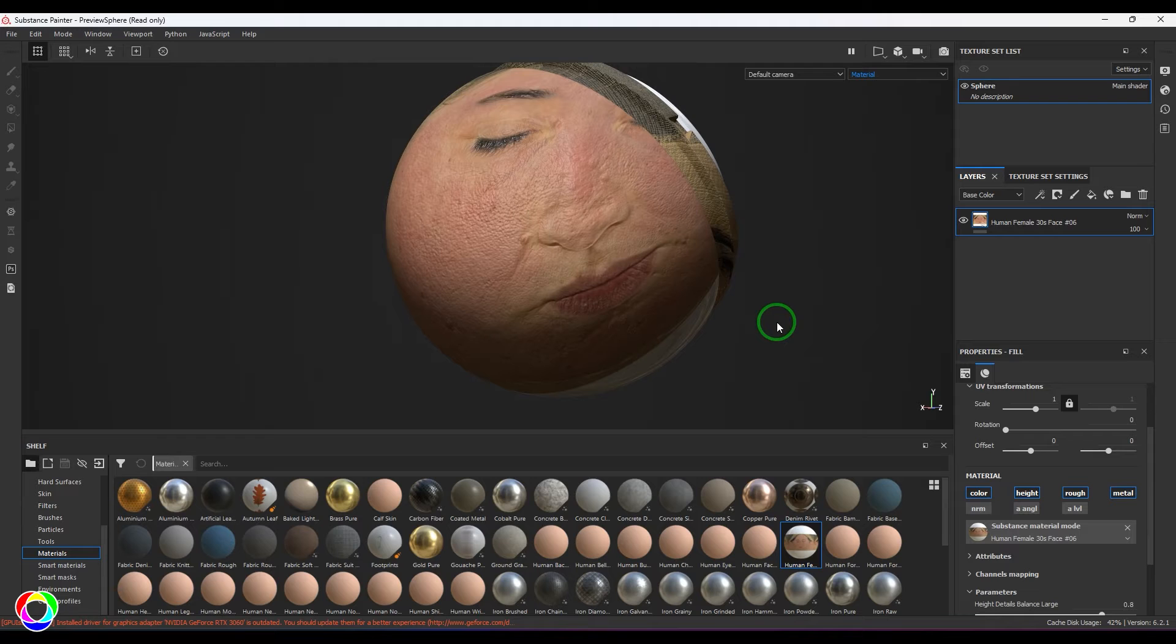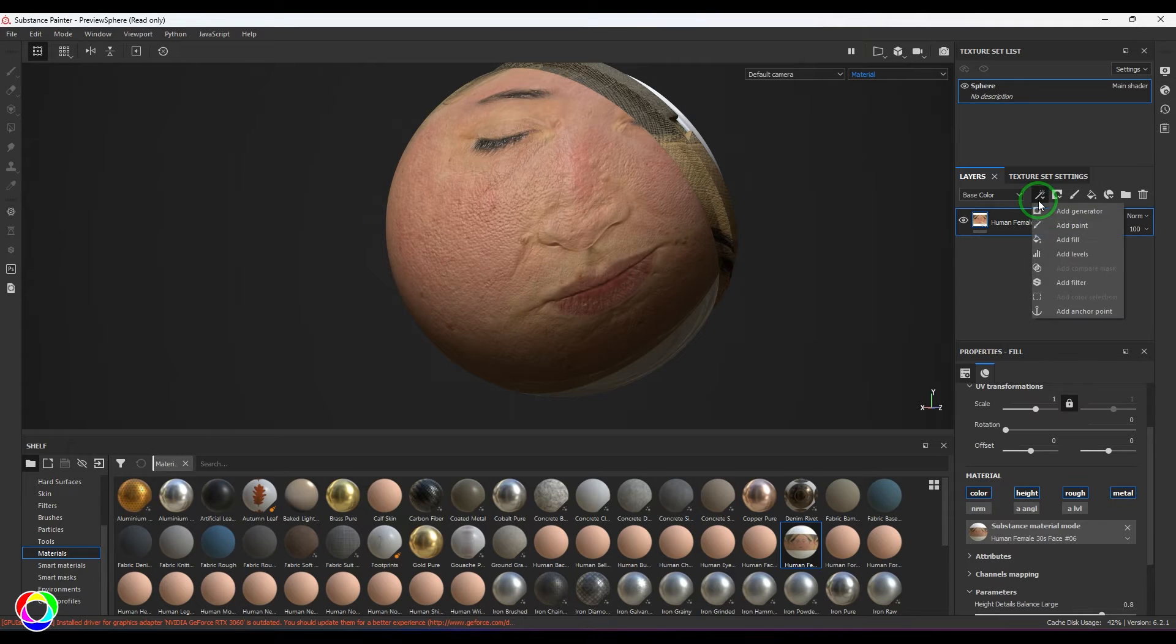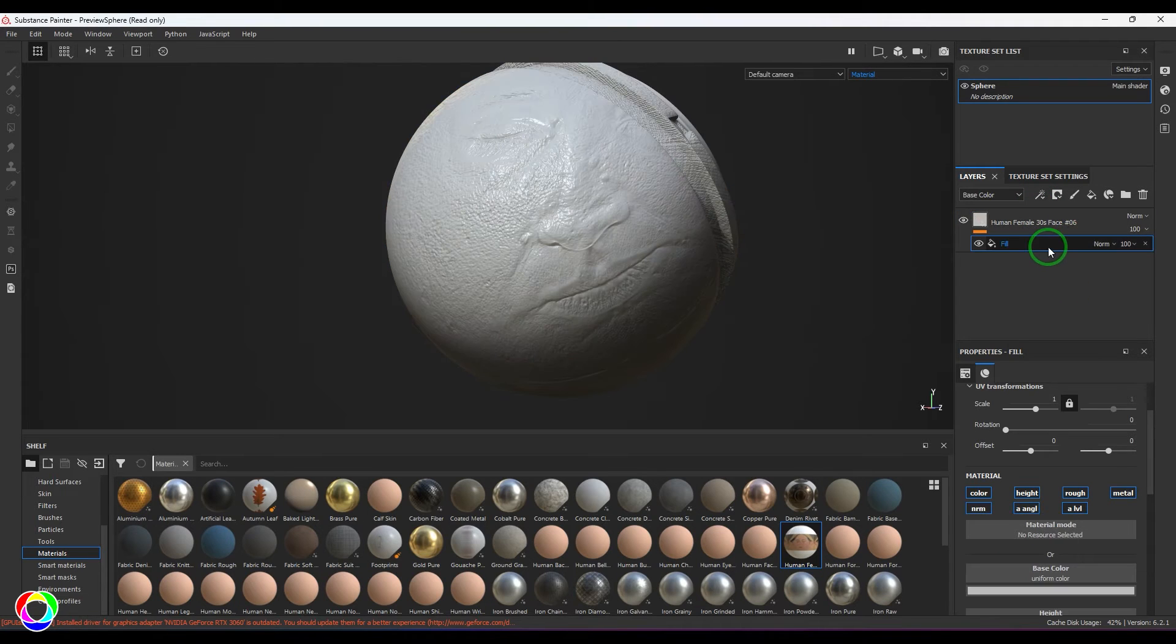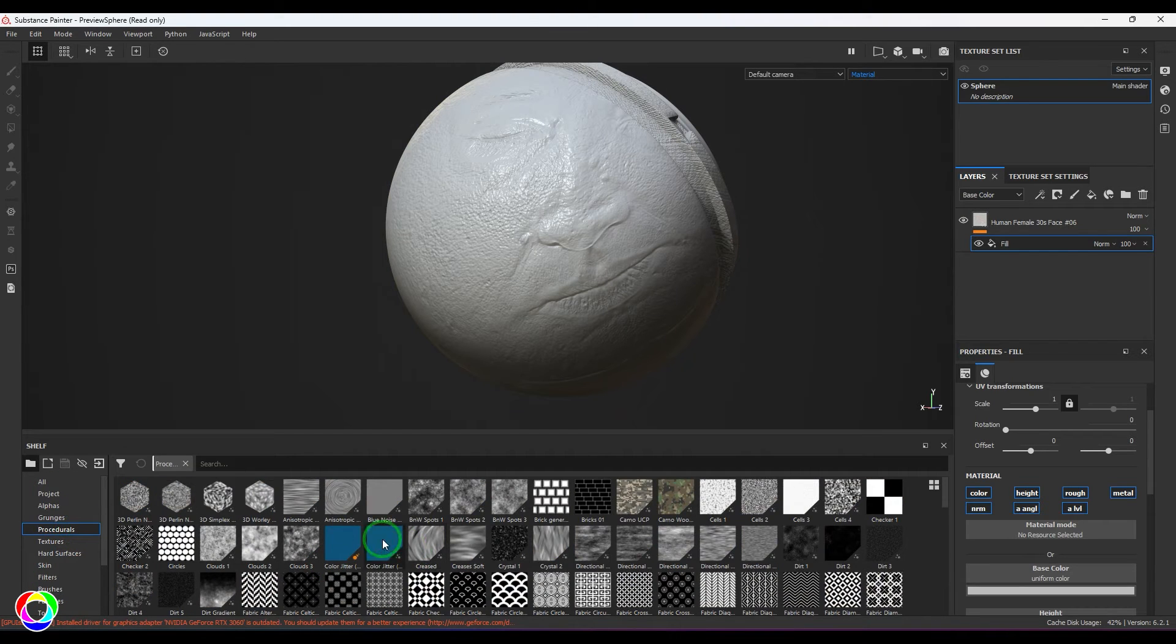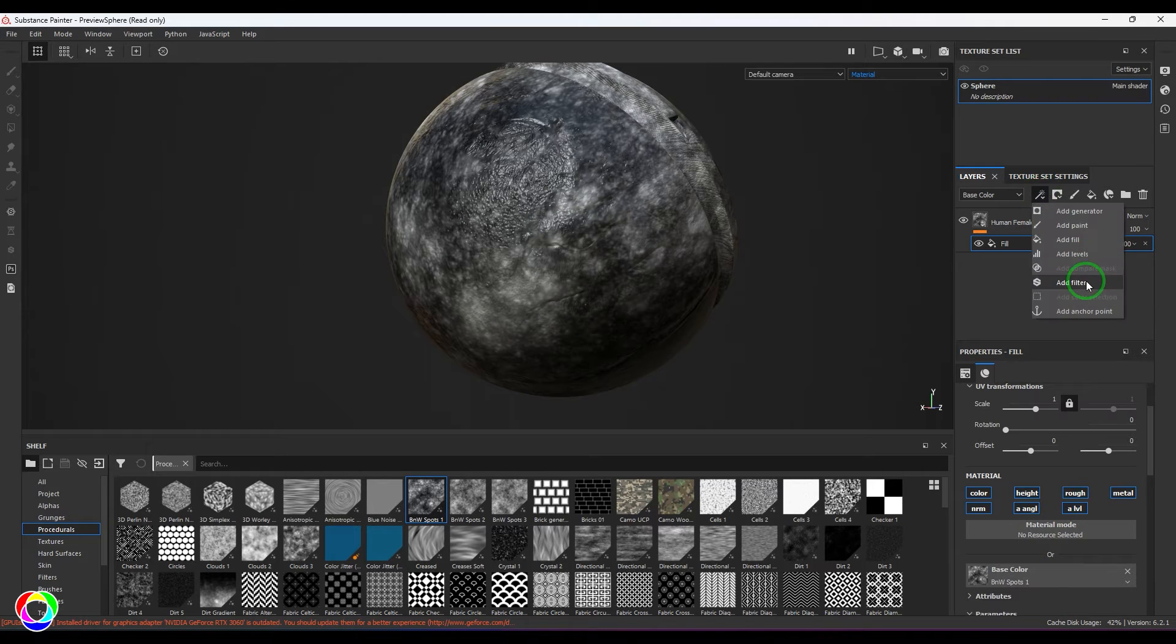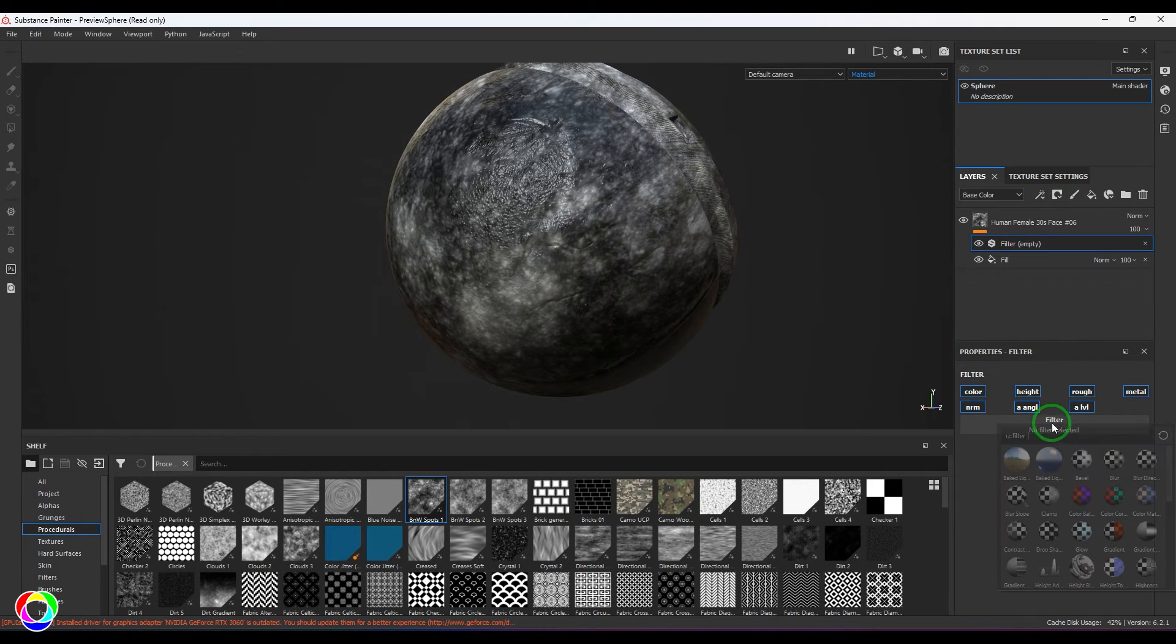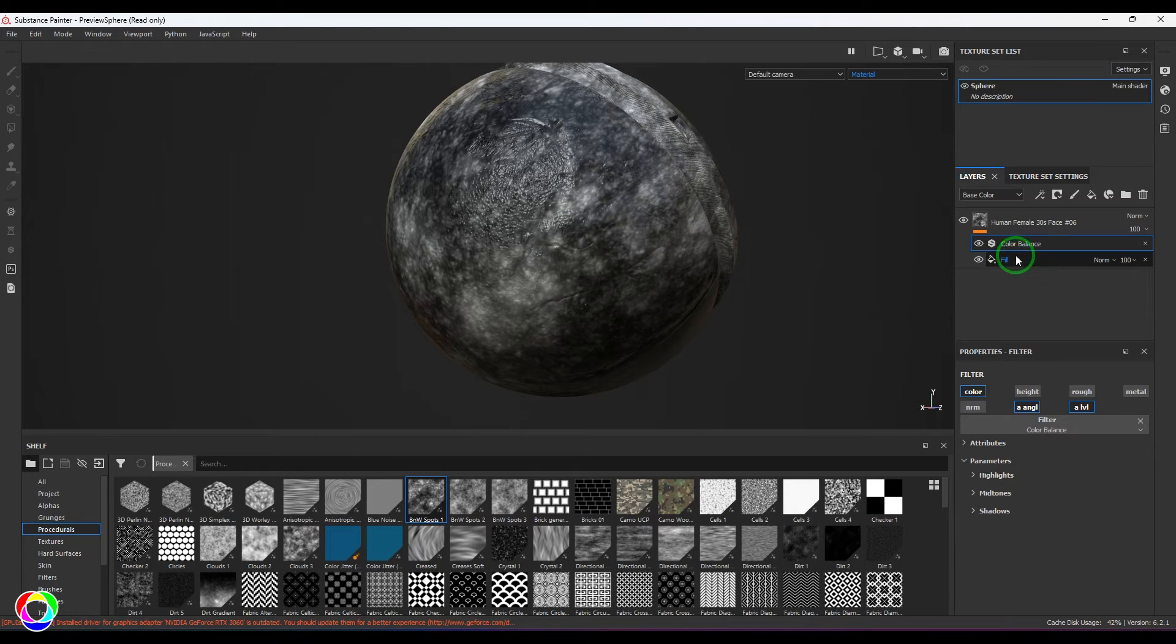Filters can be used on any fill layer or for masks in the layer stack. If you have added anything in the layer stack, for example a fill with texture, and if you put a filter on top of it, that filter is going to affect the layers below in this stack.